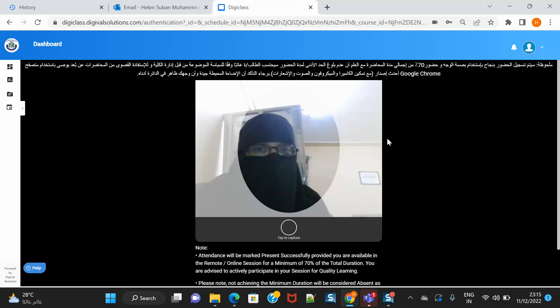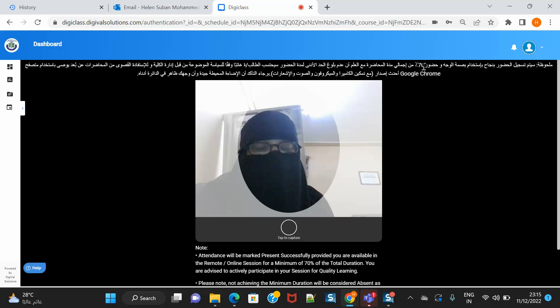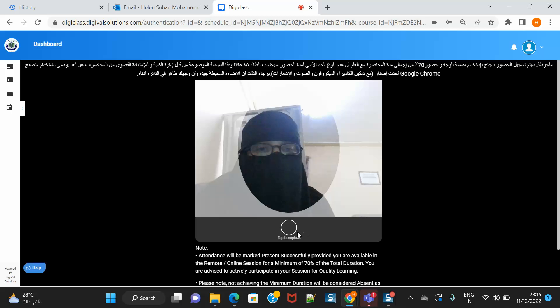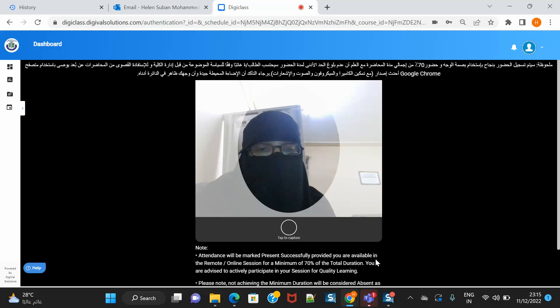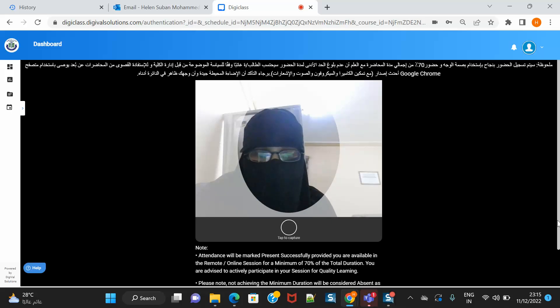It is asking you to be there for 70% of the time and also to use Google Chrome preferably. Attendance will be marked present successfully provided you are available in the remote or online session for minimum of 70% of the time.